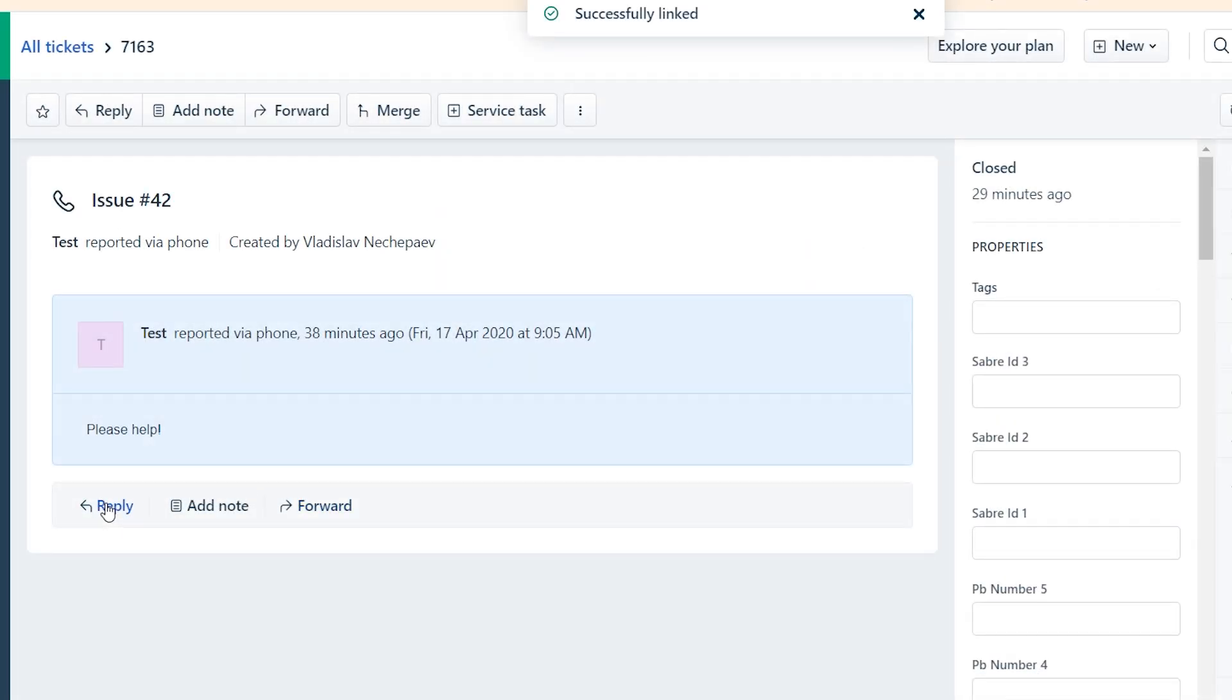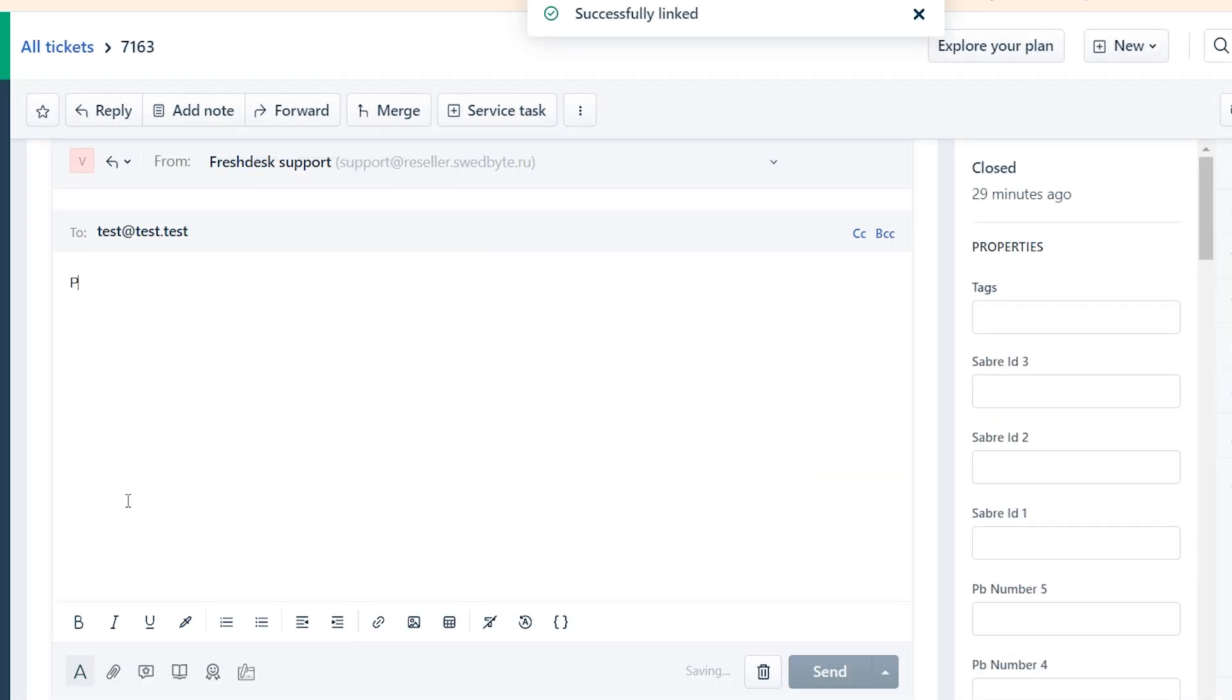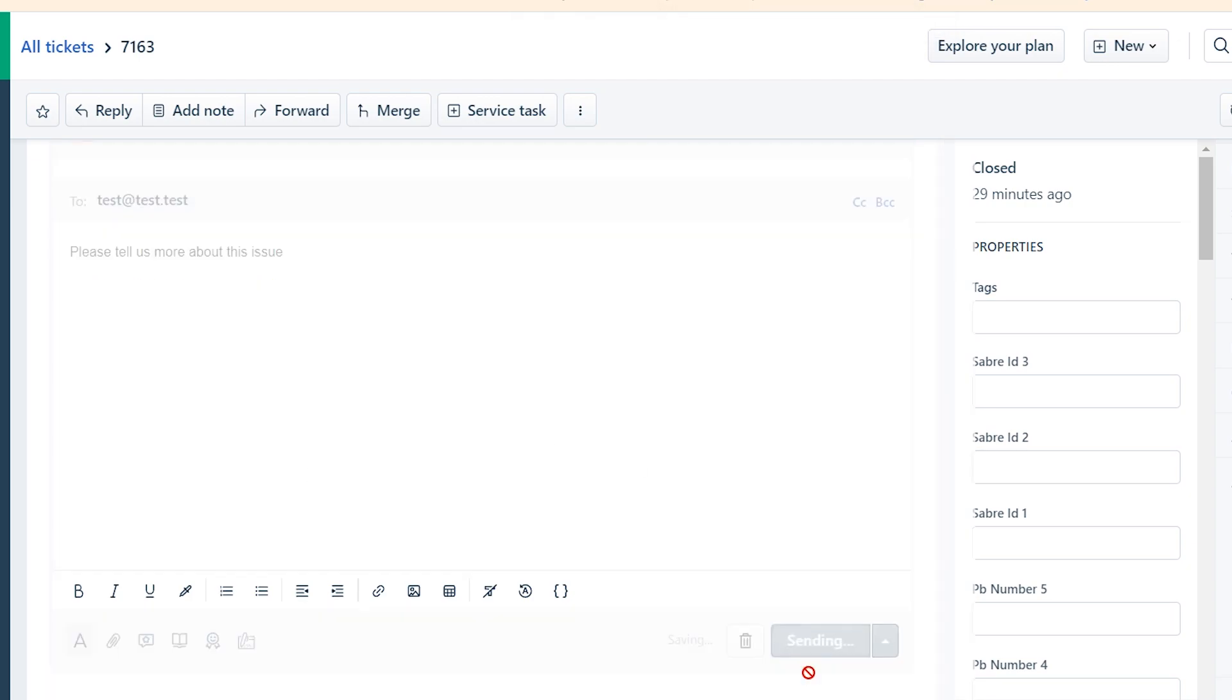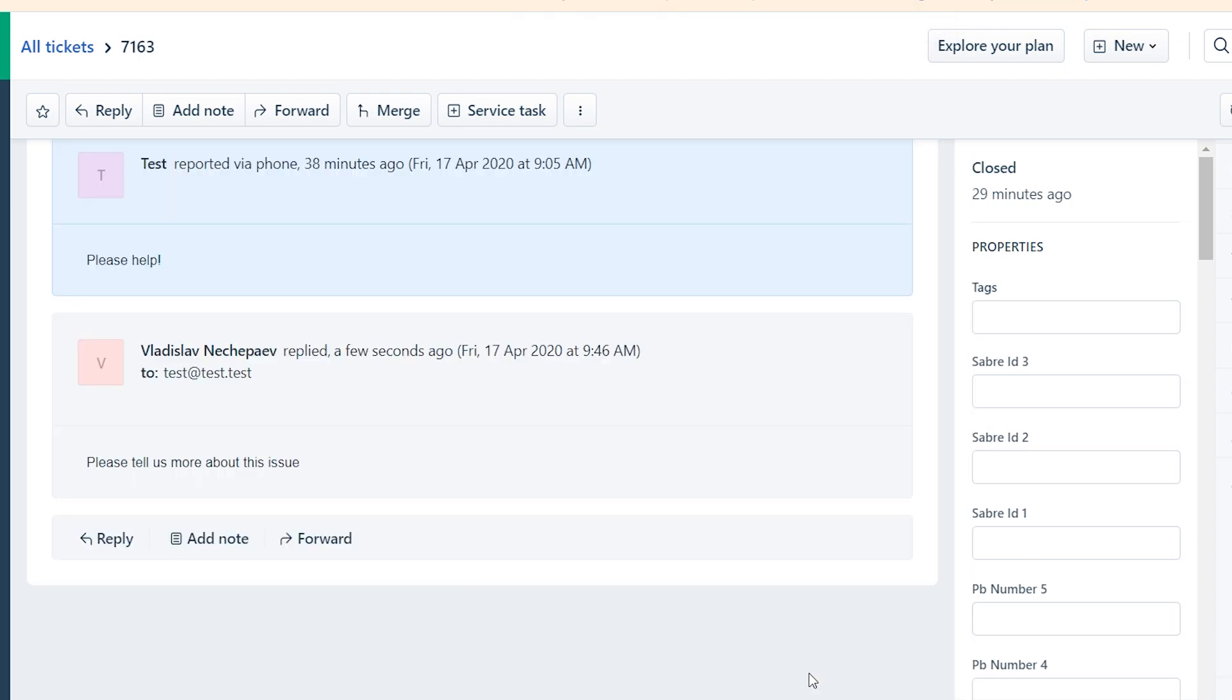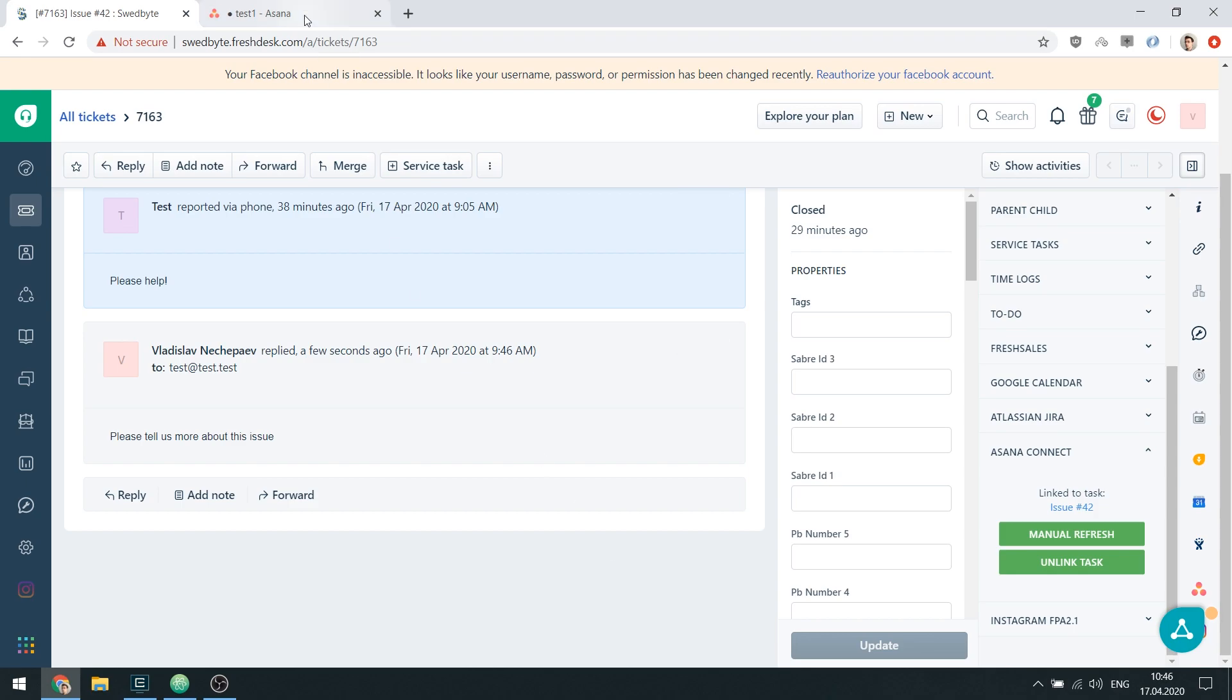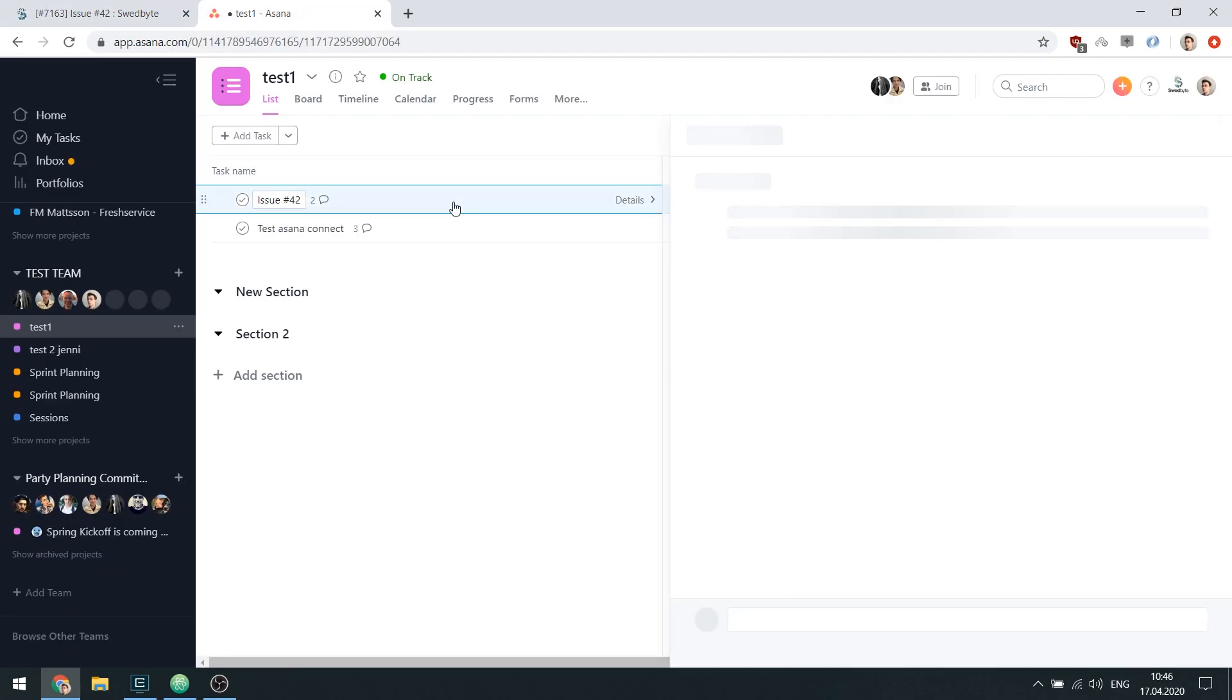After you have a ticket linked to a task, any replies and notes that you or your clients create in FreshTask will be automatically shown as comments in the linked Asana task.